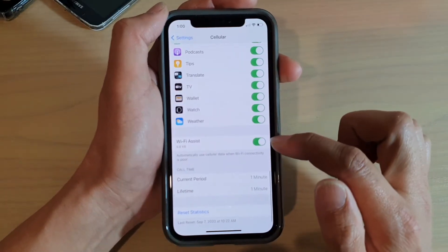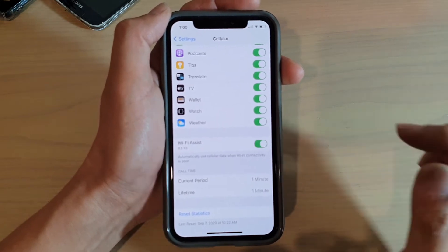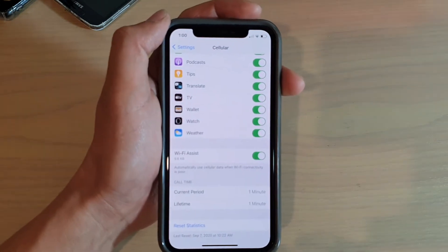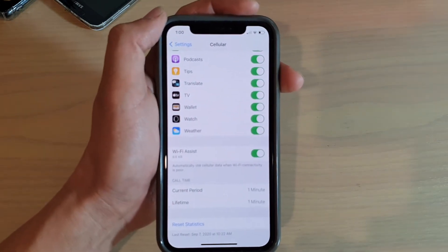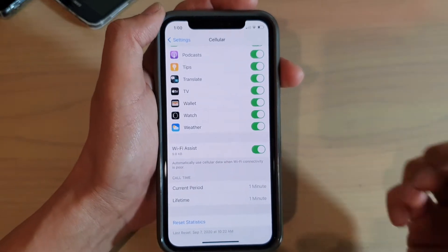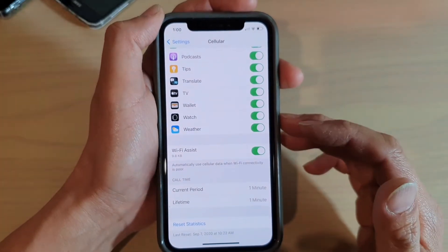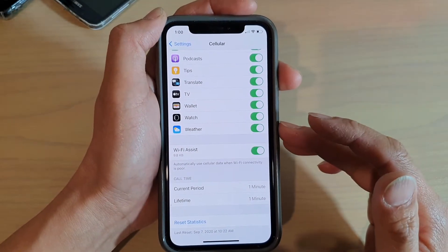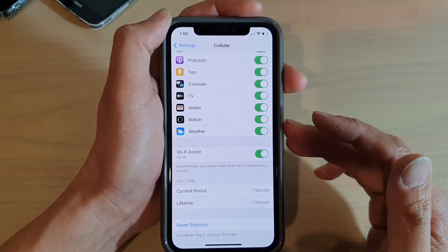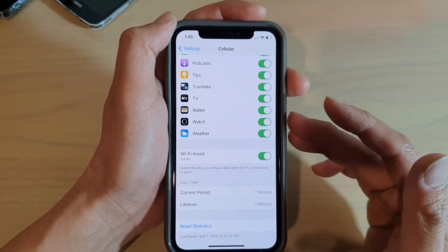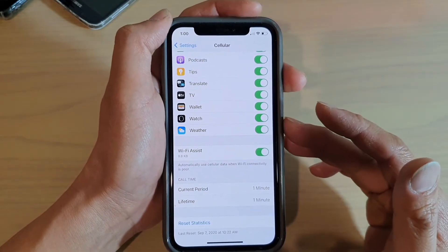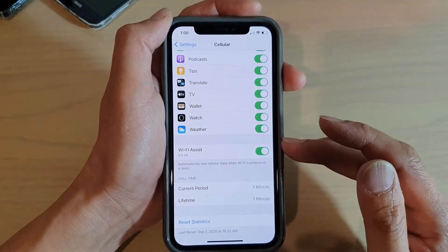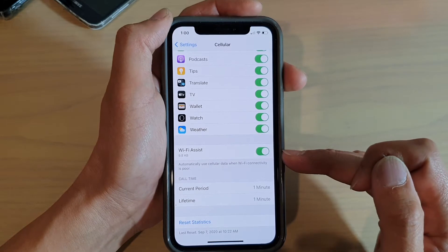Switch to turn on or off. Now once it is switched on, if you have a weak Wi-Fi signal, then your phone will automatically attempt to use cellular data to compensate for the weak signal from your Wi-Fi.